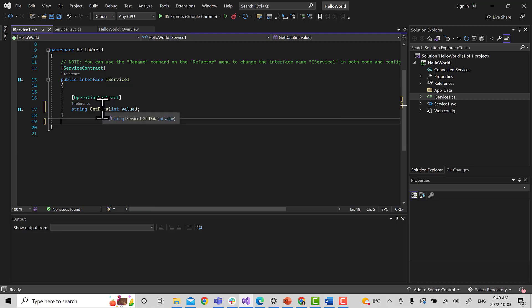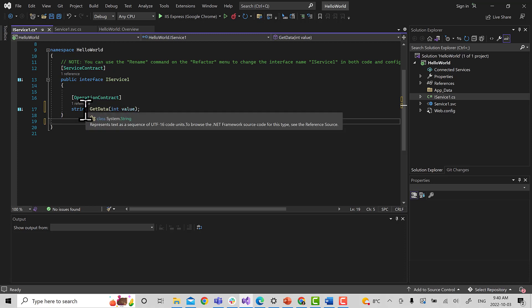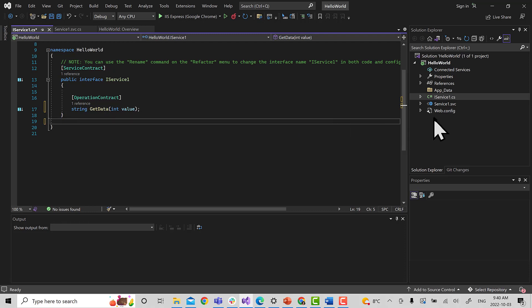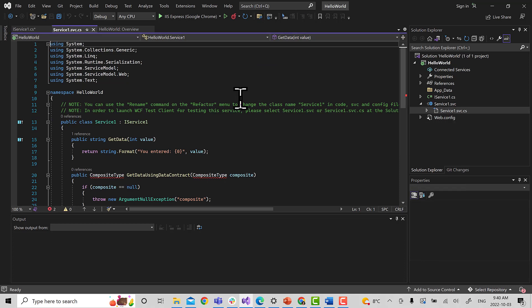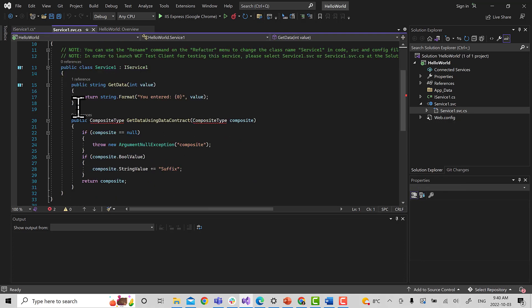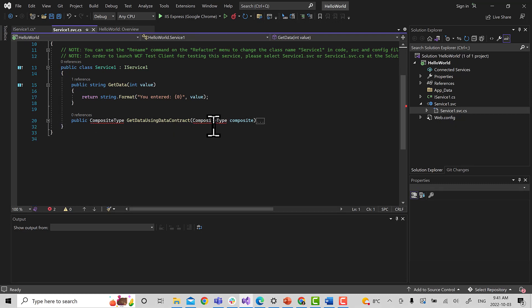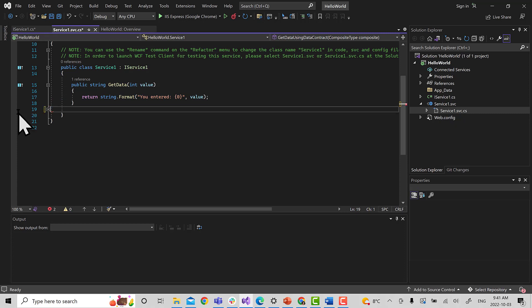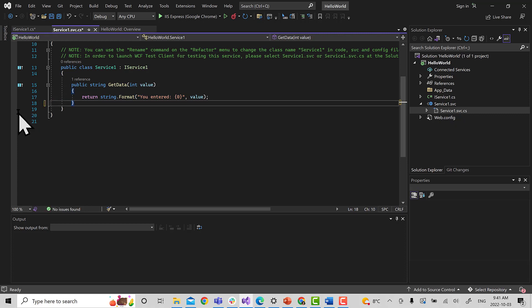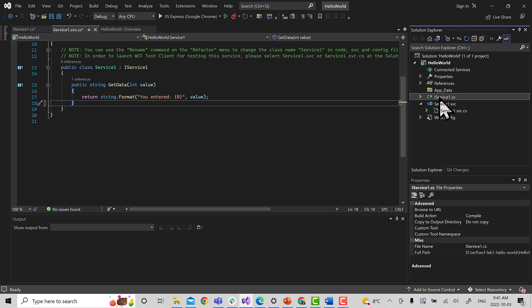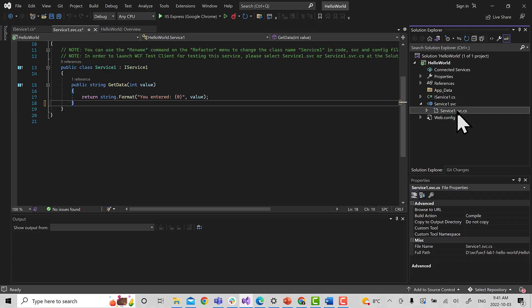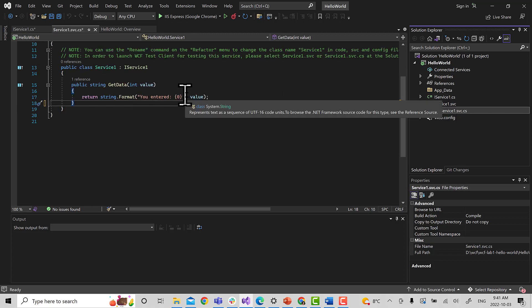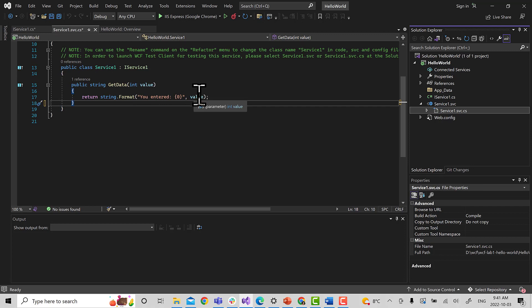So we have an interface now. The interface has one method called GetData. It takes some integer and gives us a string. Perfect. Now let's go to its implementation. This is Service1 which implements it. Since we deleted this method, we're going to delete it here. With this, we have a simple WCF service. The service has an interface, the interface has one method called GetData, and the service has its implementation where when users enter a value of integer, it will give a message, you entered the value whatever they gave.